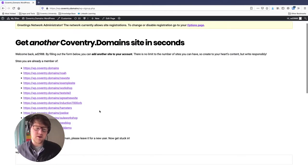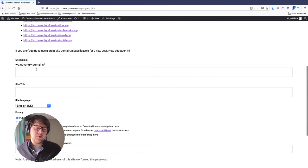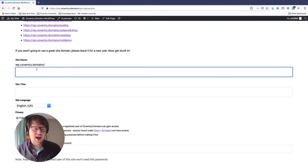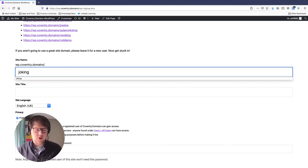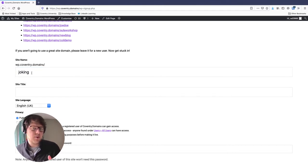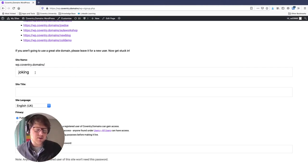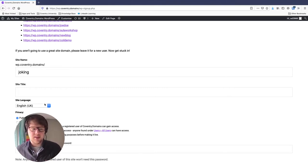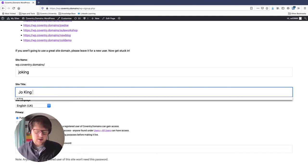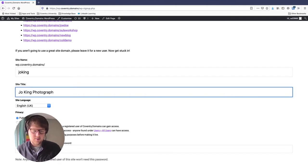You'll see a list of every site you're already part of, and we're going to make a new website. My portfolio persona is called Joe King. I'm going to put in his name, so the URL for the website is going to be wp.coventry.domains.com/joking. Whatever name is available, you can put that in — that will be your website address, live on the internet. I'm going to call this one Joe King Photography.